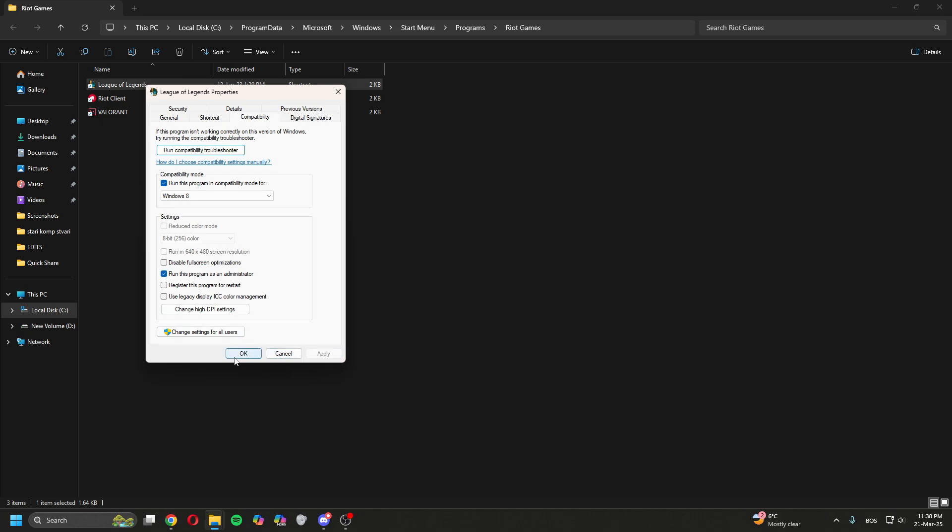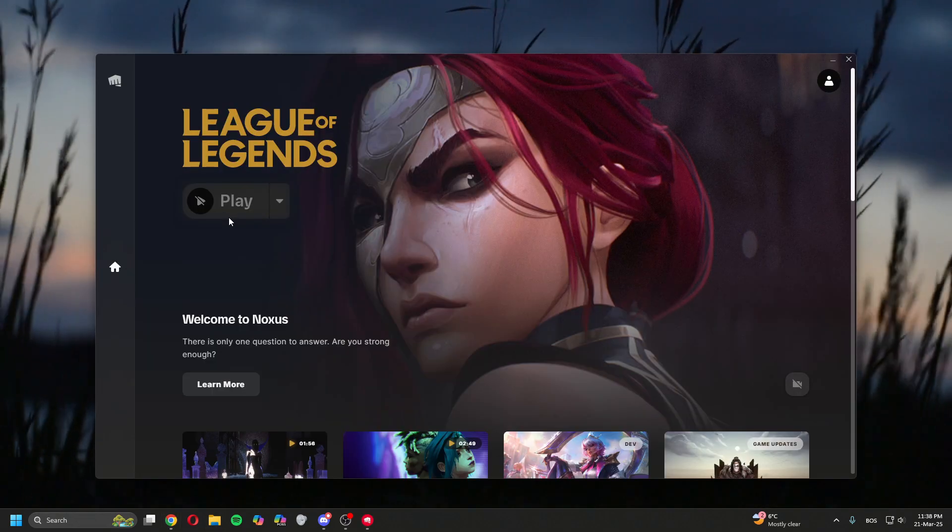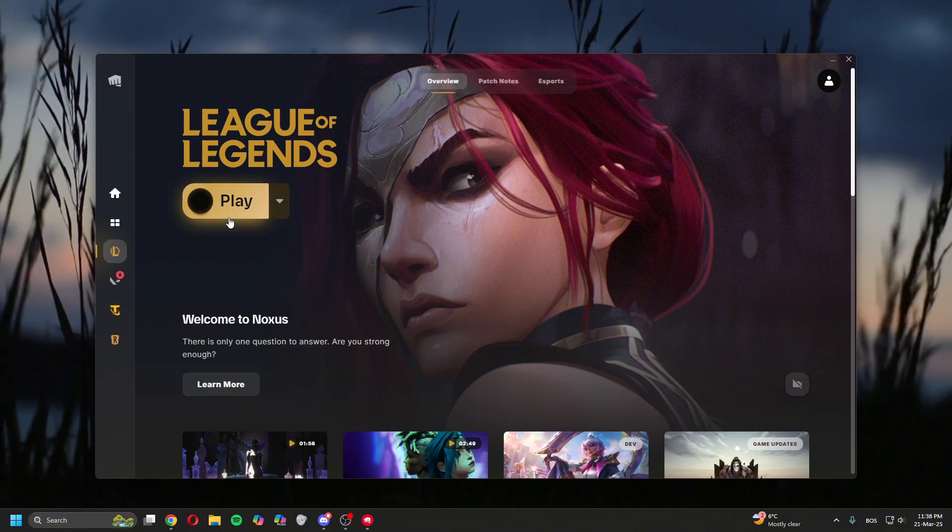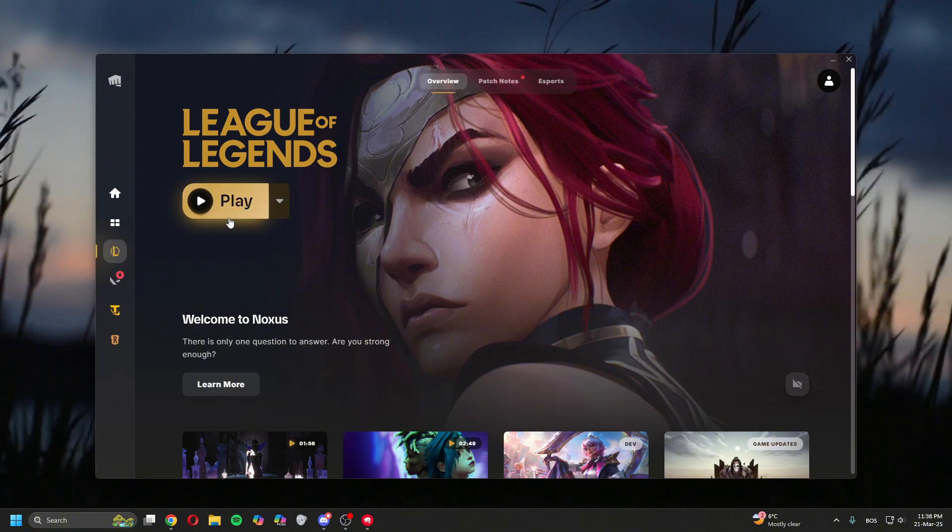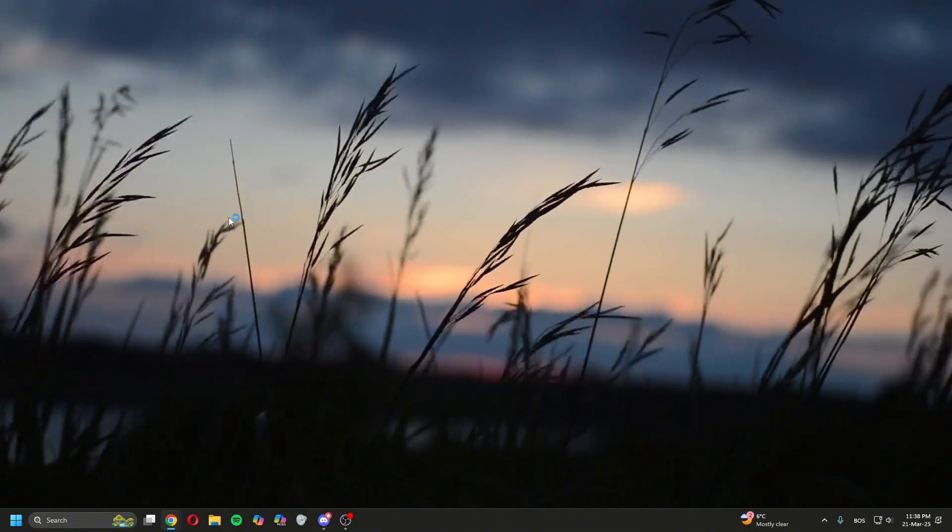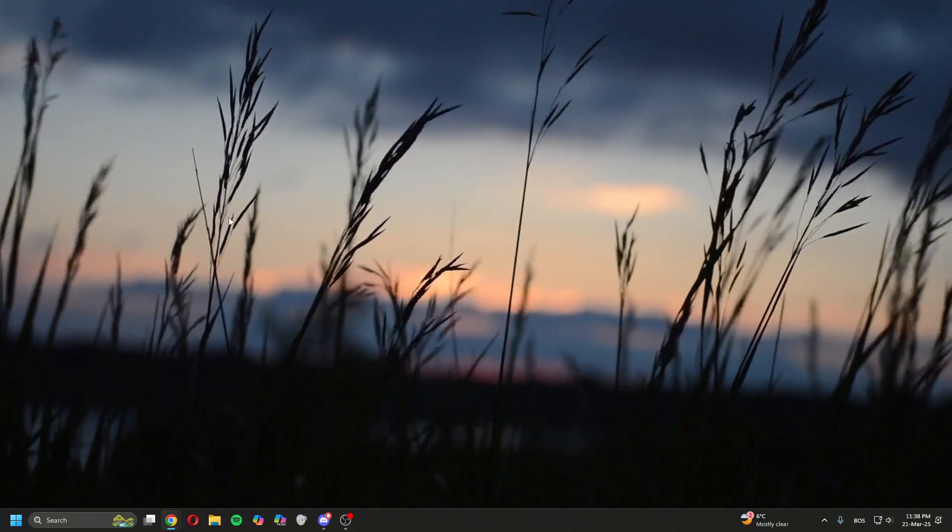Try opening League again, log into League, click Play. Let's see what happens. If this doesn't help, let's try the second method.